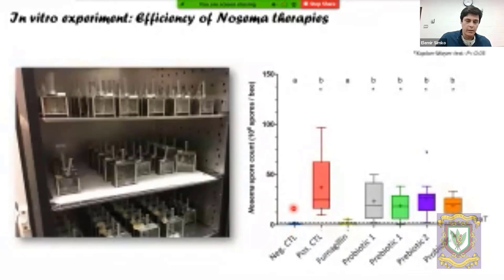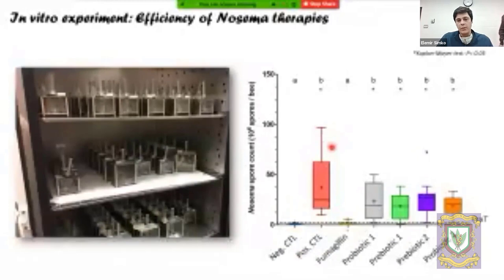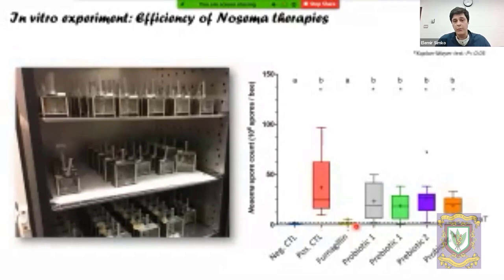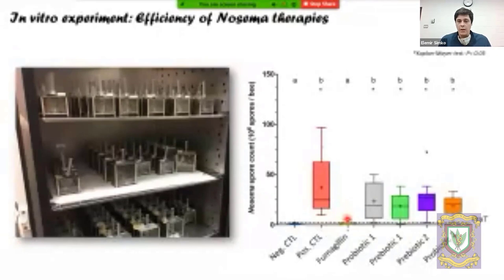The positive control group — infected but not treated — showed the highest nosema spore counts at the end, which was expected. All the other boxes represent different formulations tested. The only formulation able to keep spore counts close to the baseline was fumagillin, showing it is still the only effective way detected to really control nosema infection and reduce spore counts.